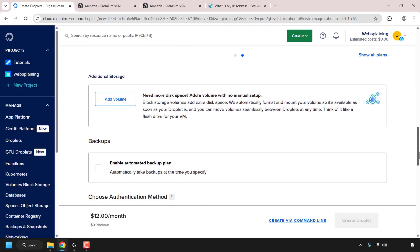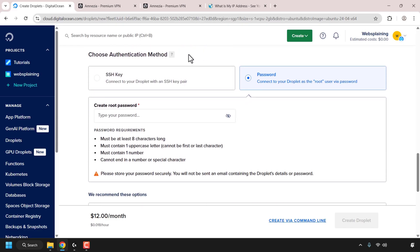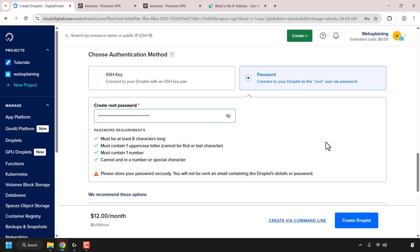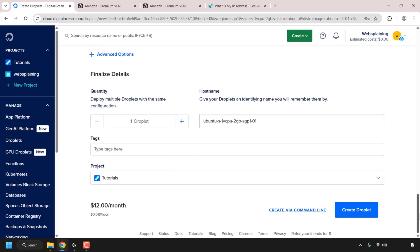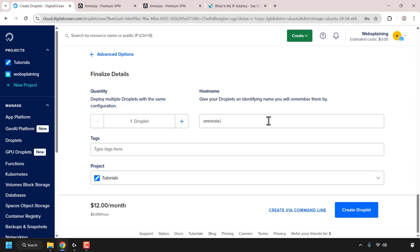Once you've done that, scroll down until you see where it says Choose Authentication Method. Click on Password and then create a root password for your DigitalOcean droplet — make sure your password meets the password requirements. Continue to scroll down all the way to the bottom until you see where it says Hostname. Here you'll need to give your DigitalOcean droplet a name, so I'm going to delete what's pre-typed and call my droplet Amnesia-VPN. Once you've given your droplet a name, simply click on Create Droplet.